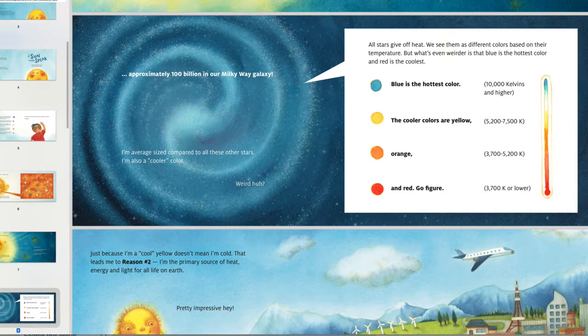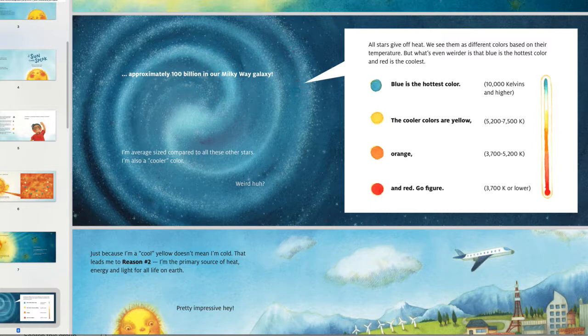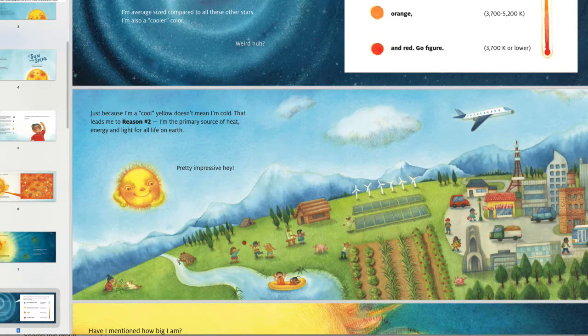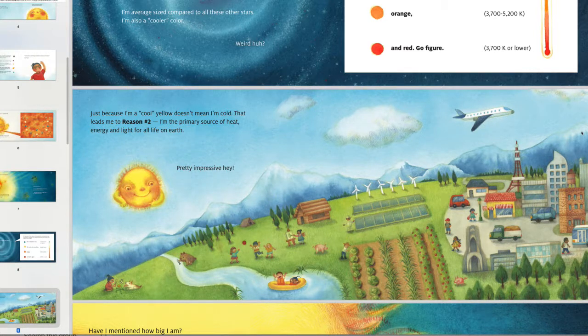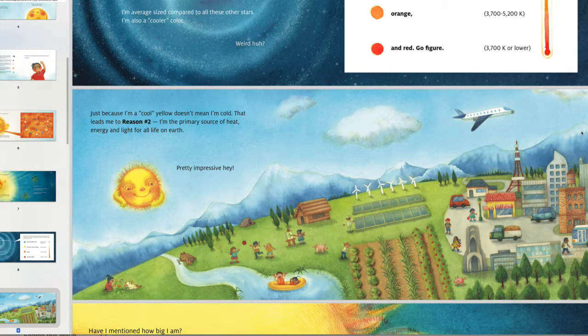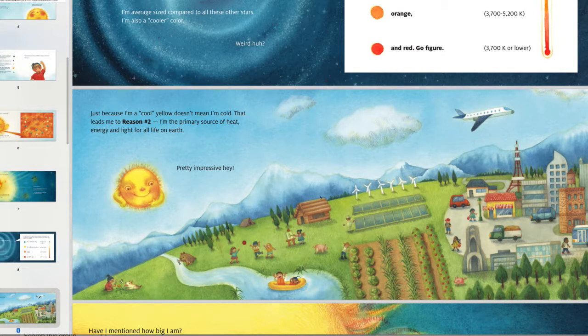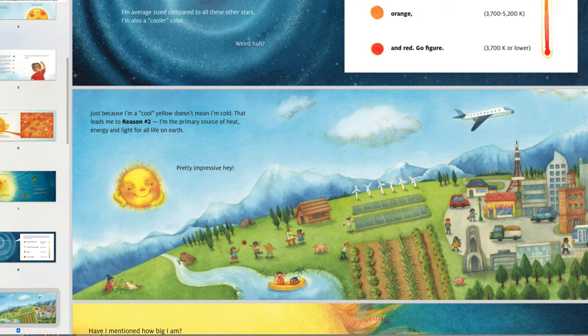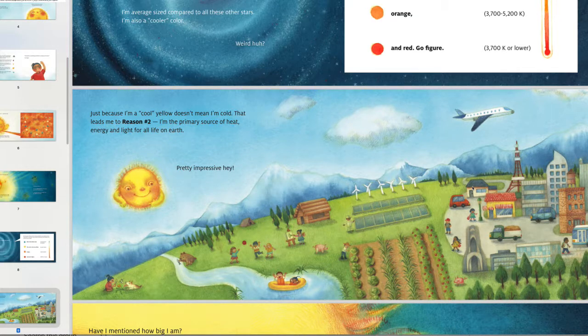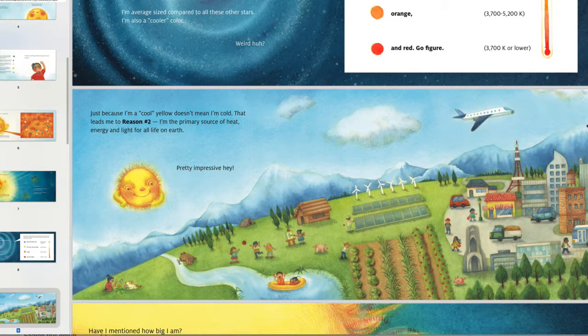But look at the average. I'm average size compared to all these other stars. I'm also a cooler color. Weird, huh? So just great, really sort of accessible, personal language. I love this illustration. That's totally masterful or mistressful. One of the things I asked Saki to do was just to round the horizon, just to make that shape a little more organic because organic shapes are so much more satisfying than angular shapes.